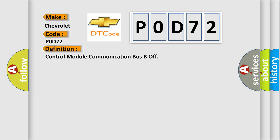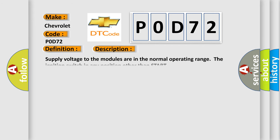The basic definition is Control Module Communication Bus B Off. And now this is a short description of this DTC code. Supply voltage to the modules are in the normal operating range, the ignition switch in any position other than start.